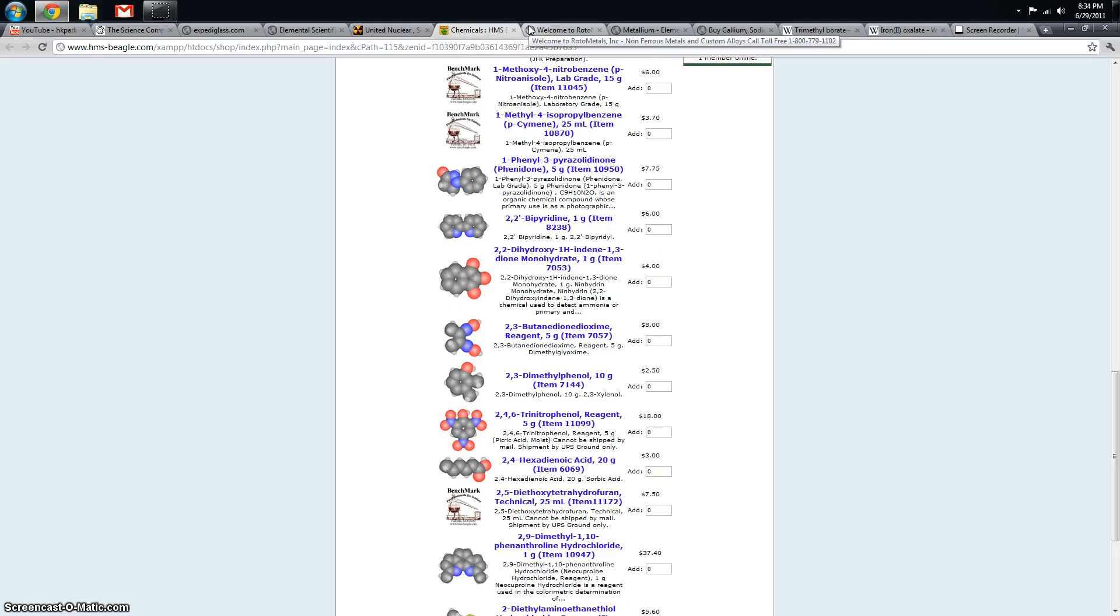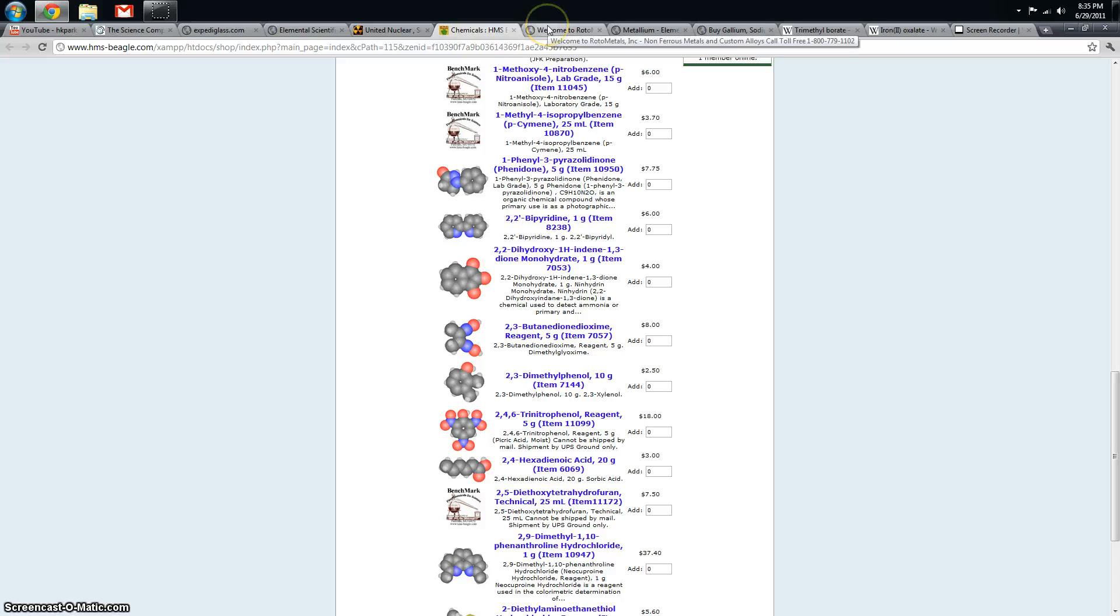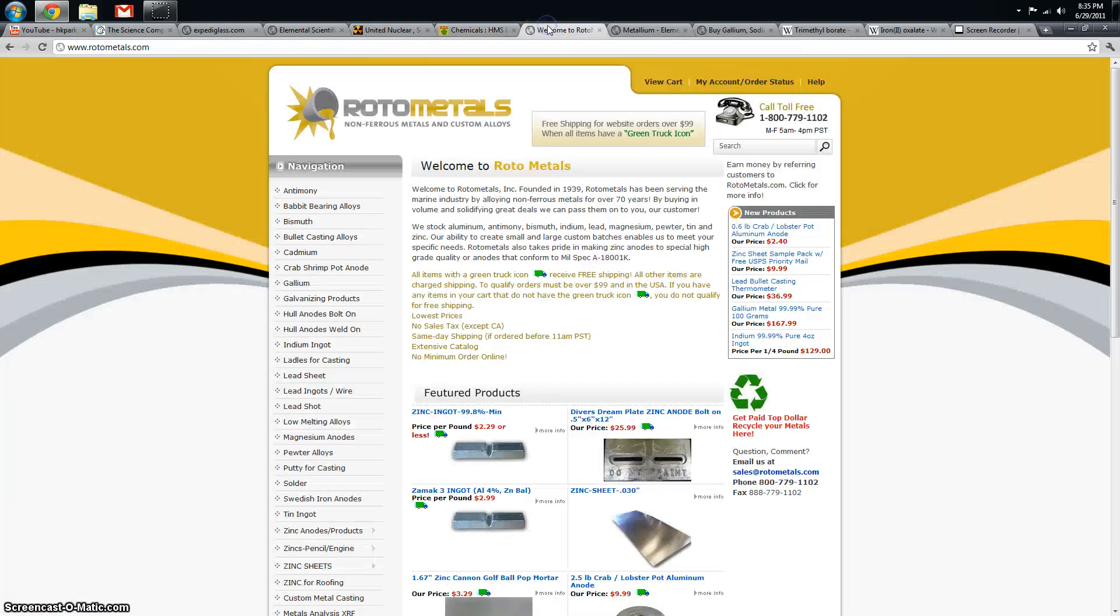These next websites are more of specialty websites. I wouldn't use them for anything other than something that only they specifically offer.